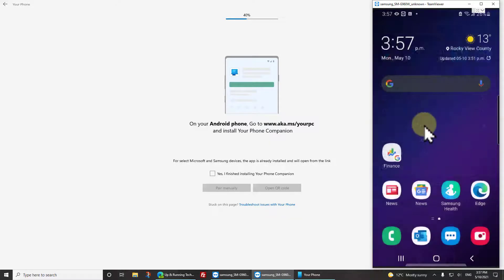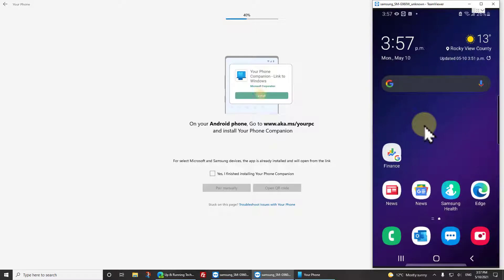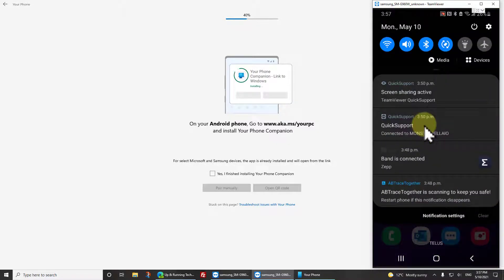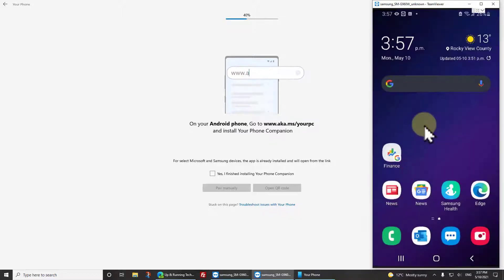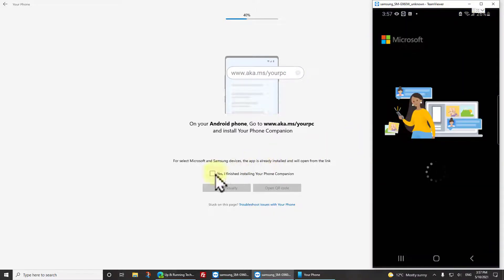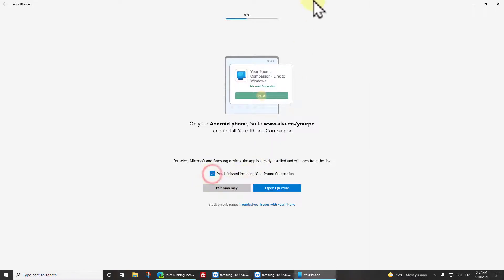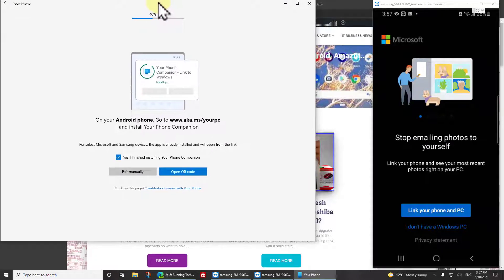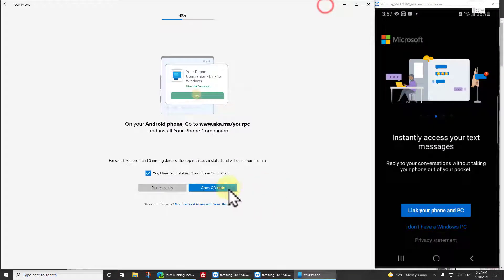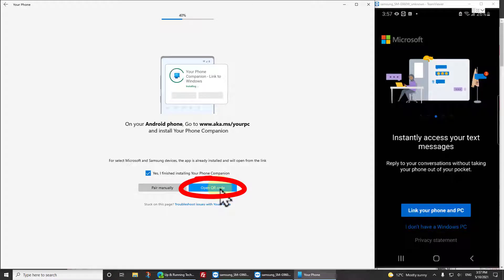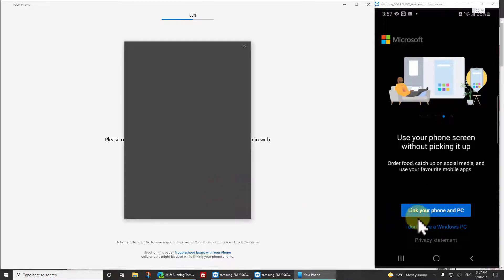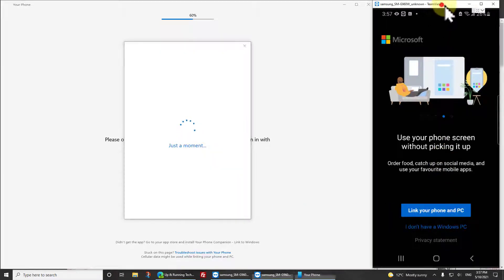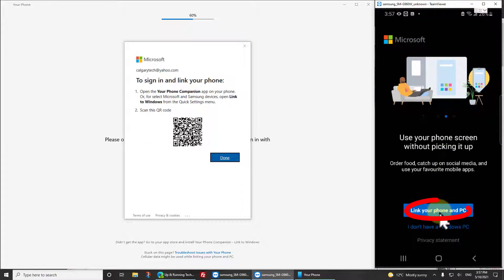Swipe down from the top, hold down on the button bar, and select Link to Windows. Bingo. And then back on the Your Phone app, click yes I have finished installing it. Let's just move this over so you can see both of these at the same time. It says do you want to create a QR code for this, so why sure I do.